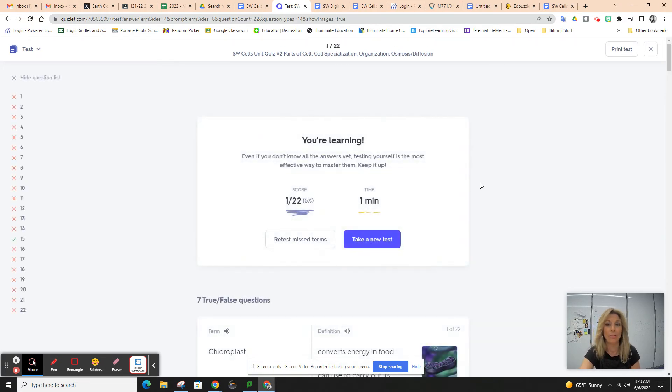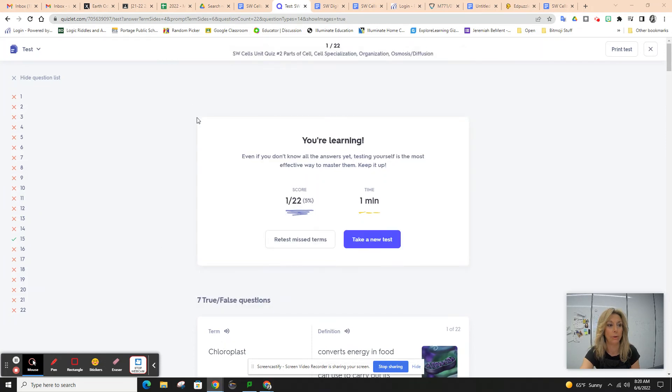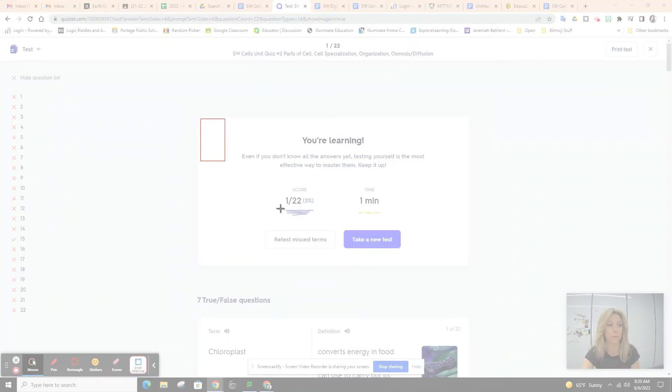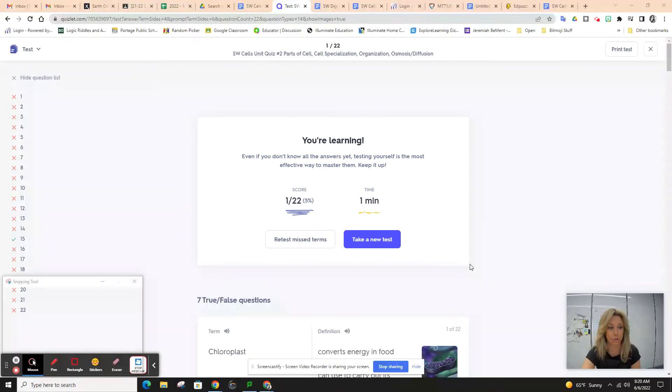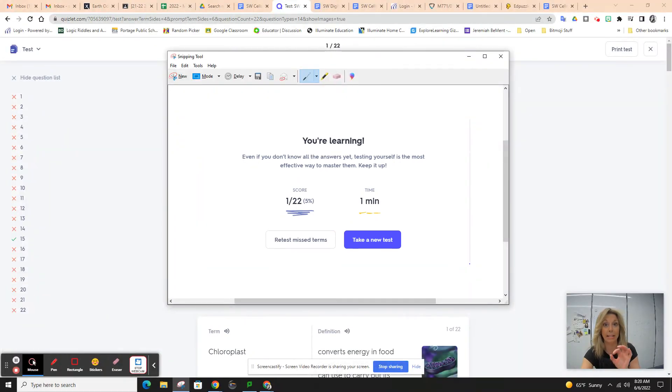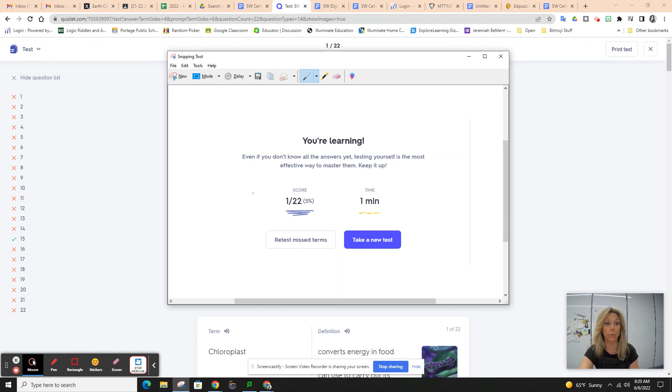Yay, I got the one right. Once you have your score, you want to take a screenshot of your score. This is the only way you're going to get extra credit, by taking the test, this practice test, and uploading your score into Google Classroom.